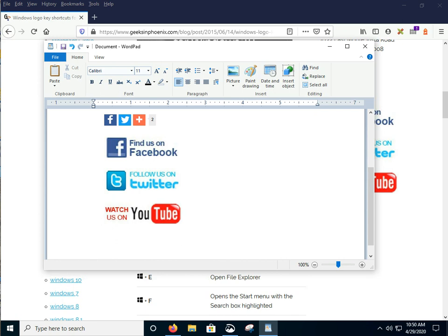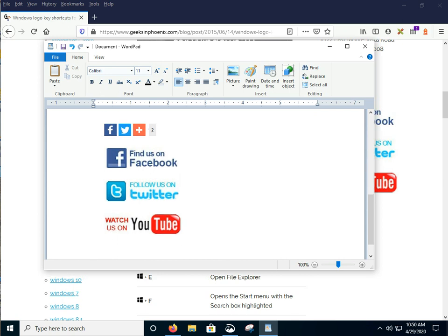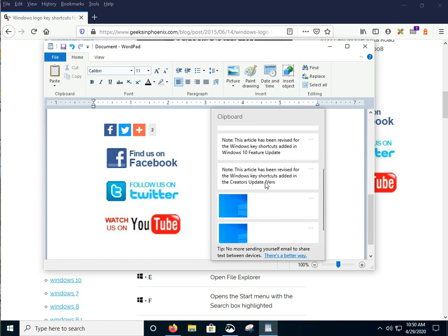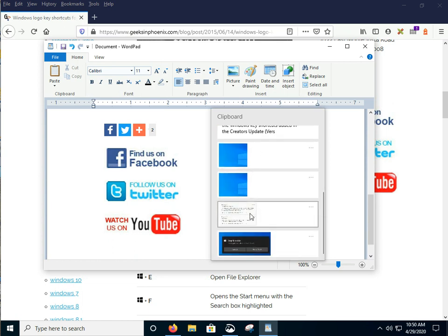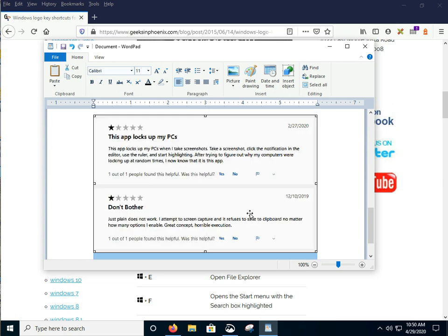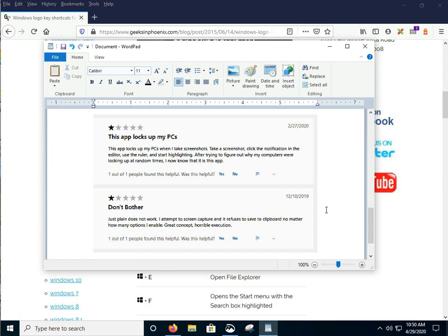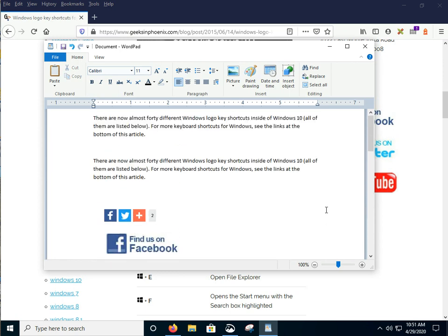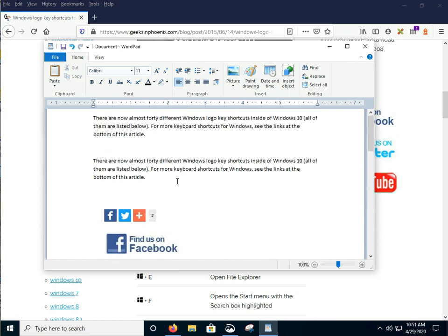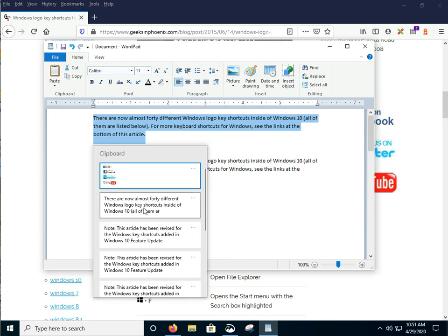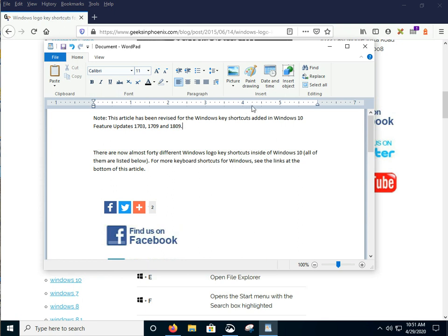But let's go ahead and Windows key V again. And then we'll just grab that one. There we go. So say we want to change that out. Windows control V. We highlight it and there we go. So that's how you utilize the Windows 10 clipboard history.